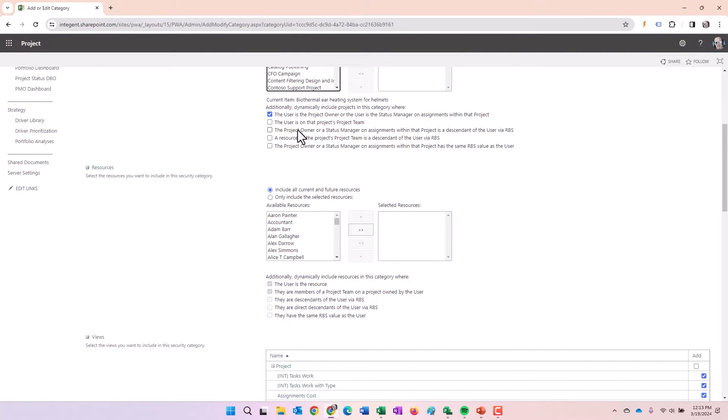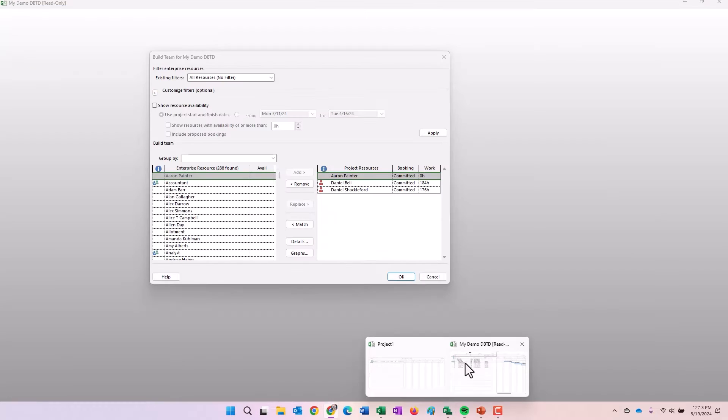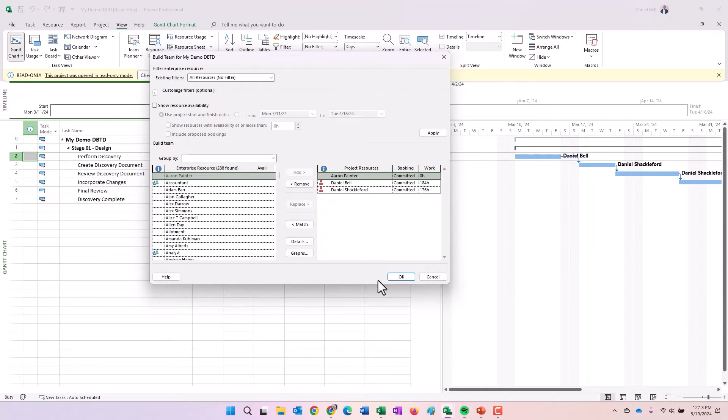What about the project owner? Is the project owner or status manager on assignments with the project is a descendant of the user via the RBS. Well, now is when things get a little bit interesting.